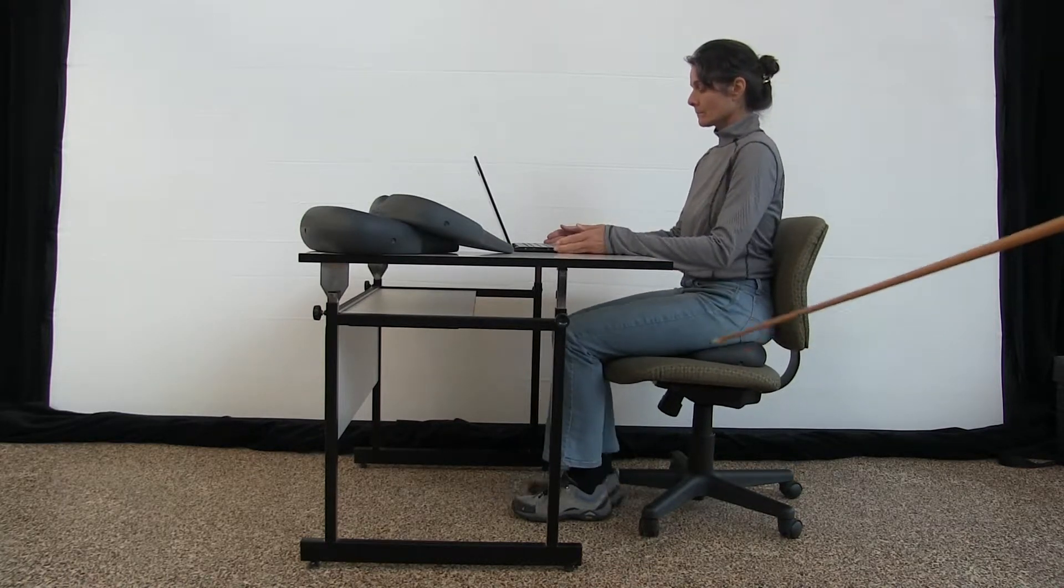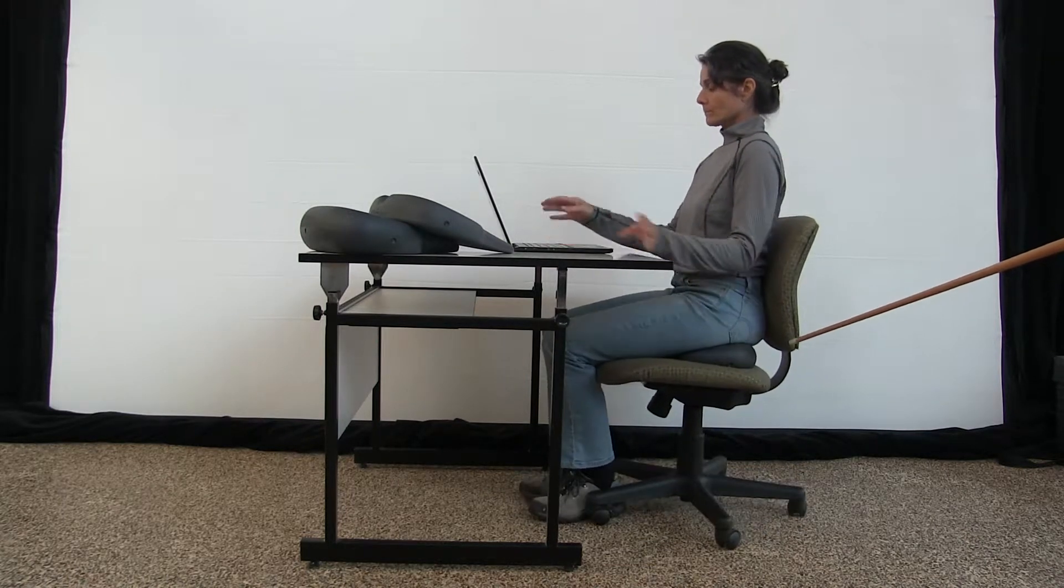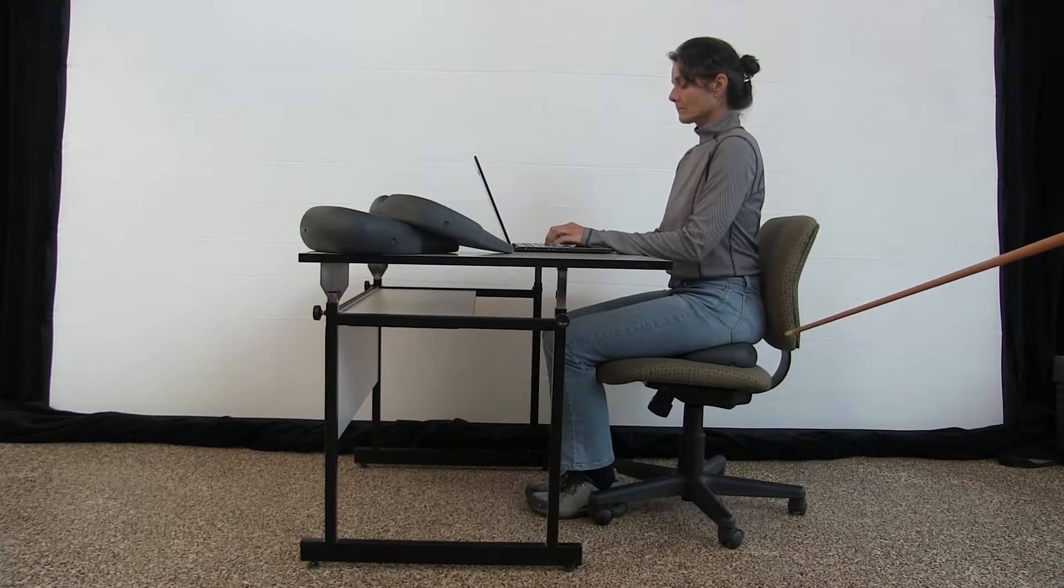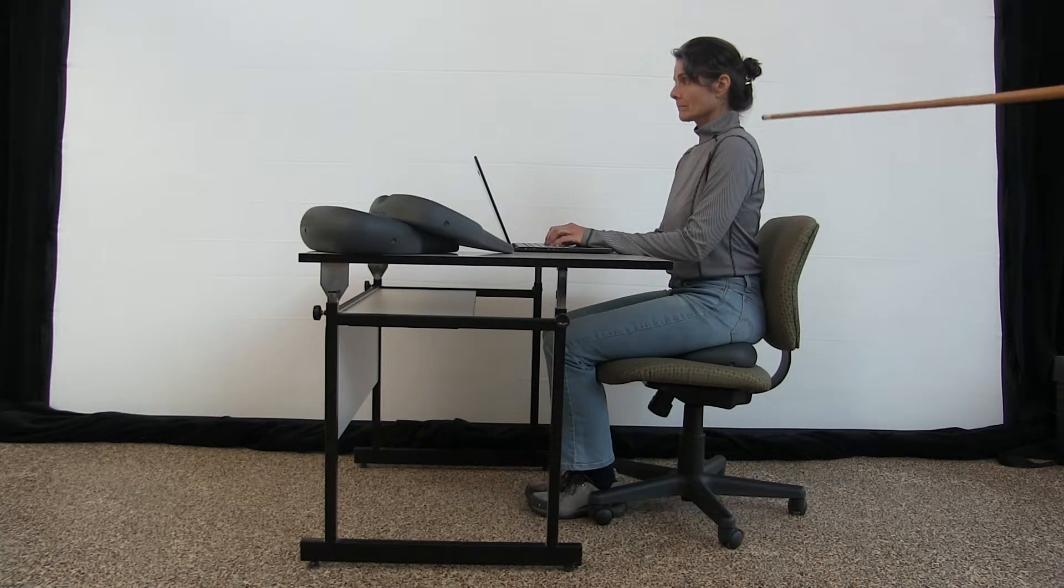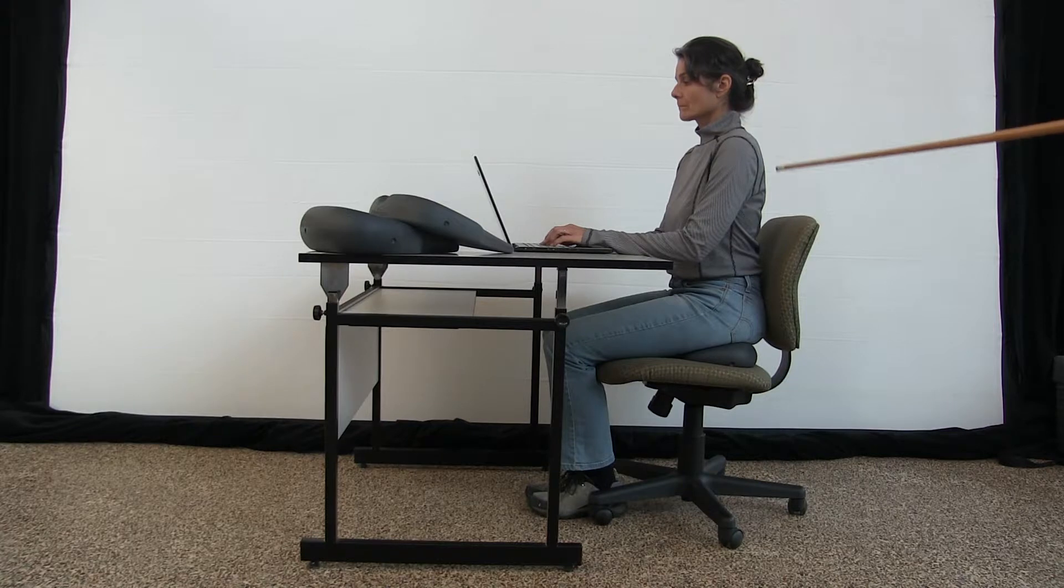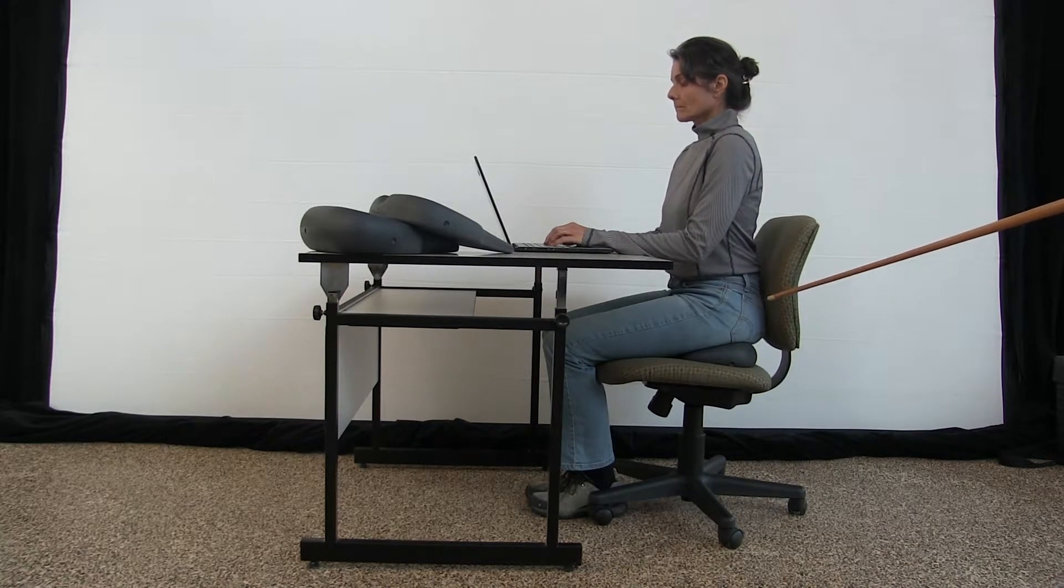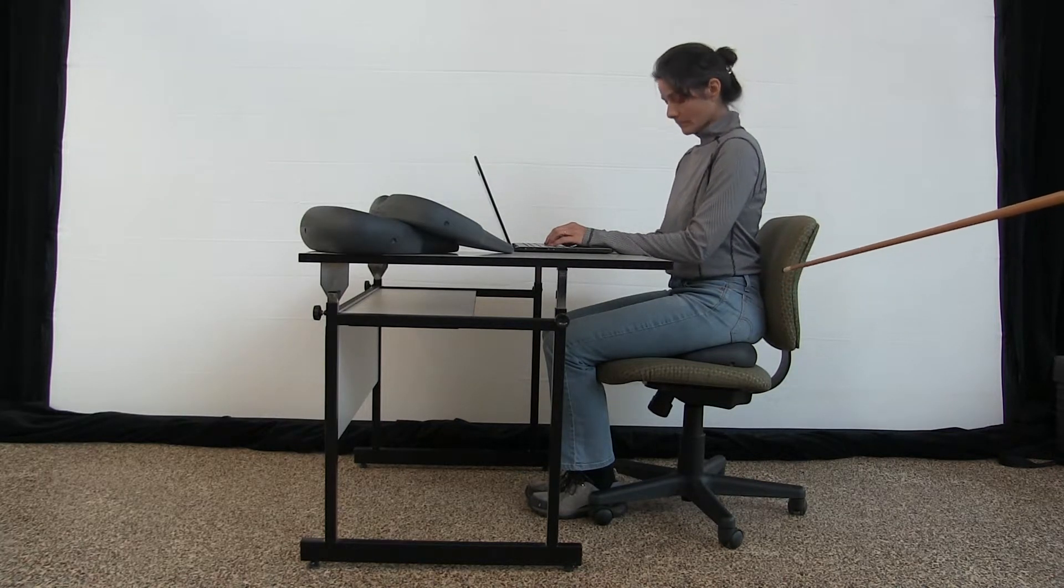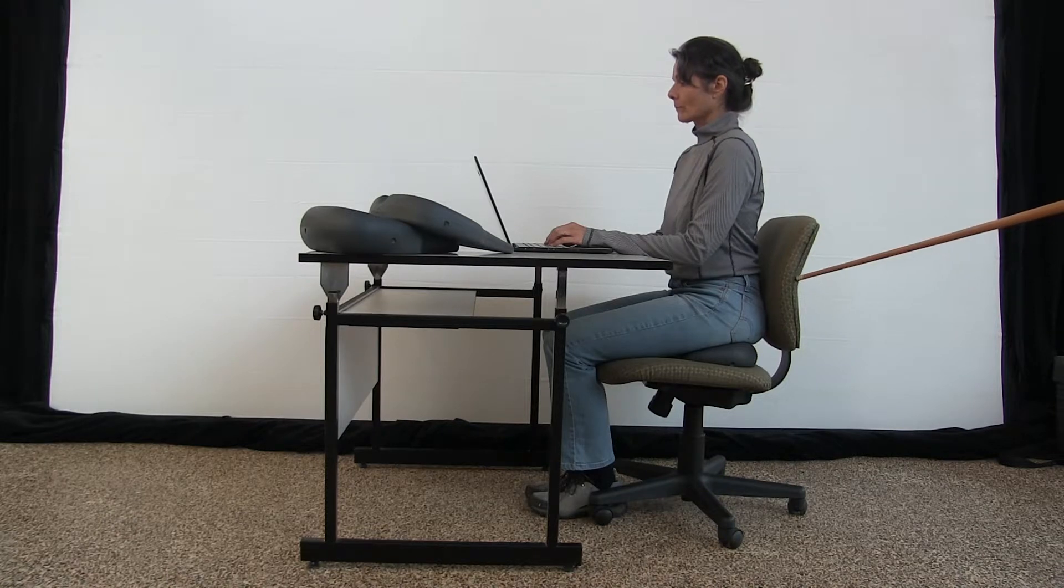She might want to be lower because she's higher. Then she can work on thinking about where her shoulders are over hips. Are your shoulders forward? Think about that. Just ask yourself: are they back?